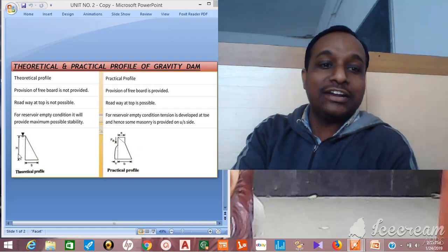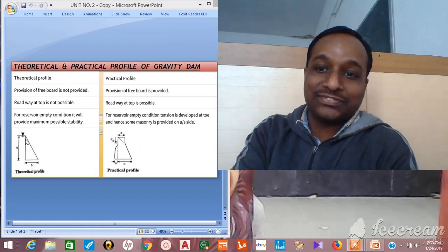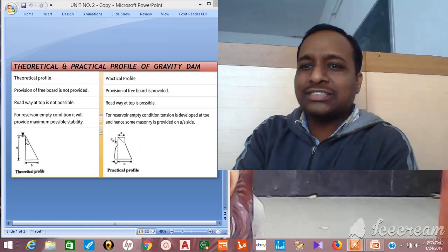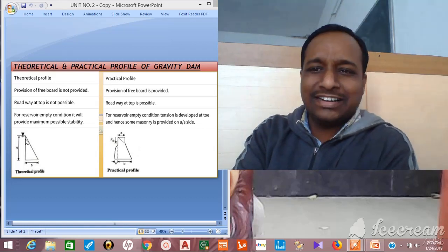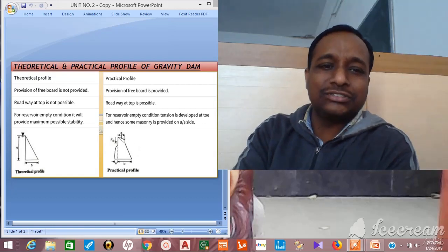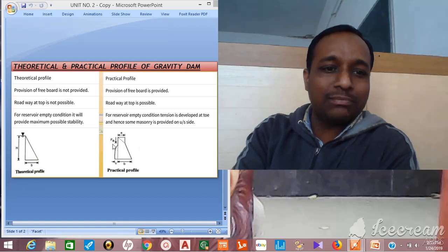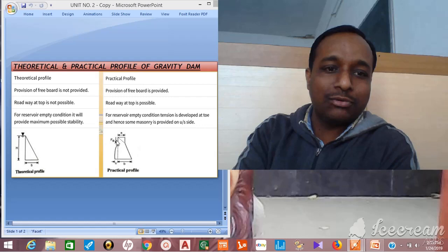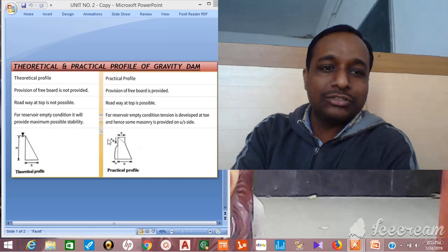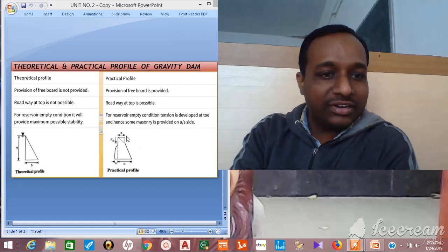In the theoretical profile, a roadway is not possible. As far as the practical profile is concerned, there is a change — provision of freeboard is made, and water can be stored up to a certain level. This portion above the stored water level is called the freeboard, and a roadway width is possible.